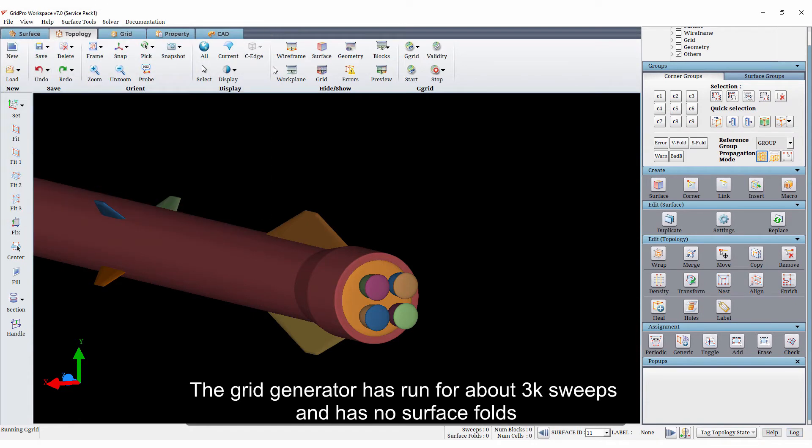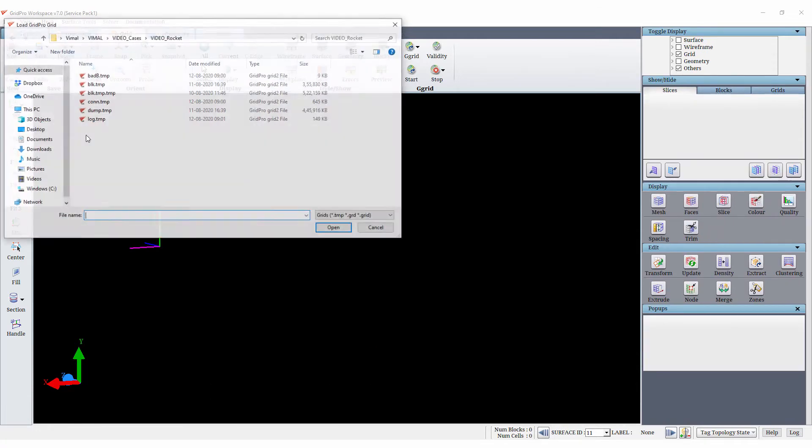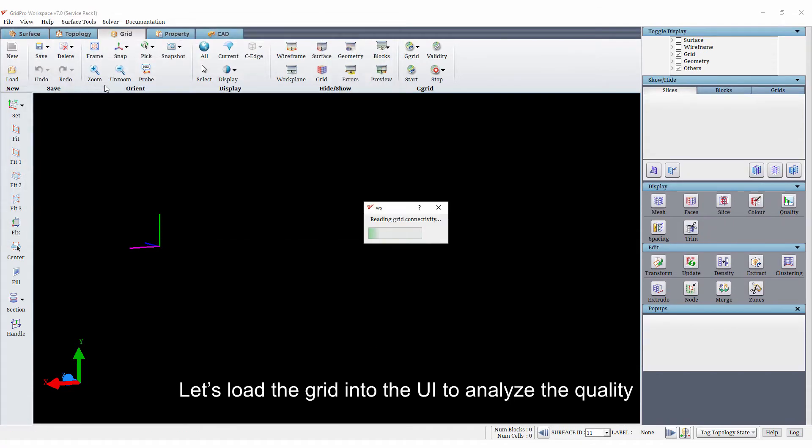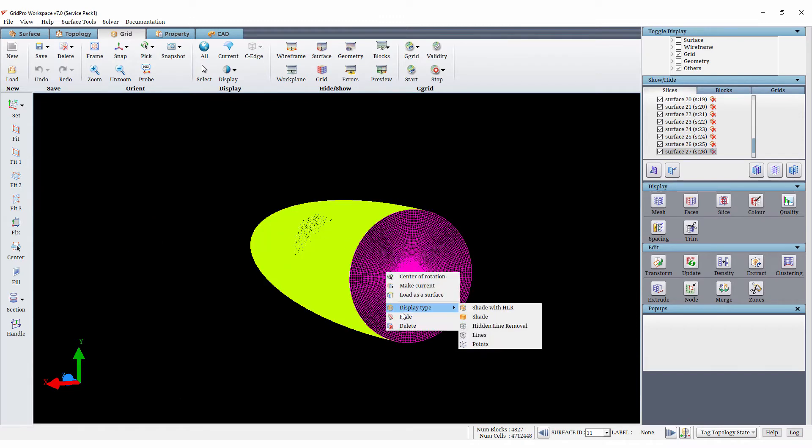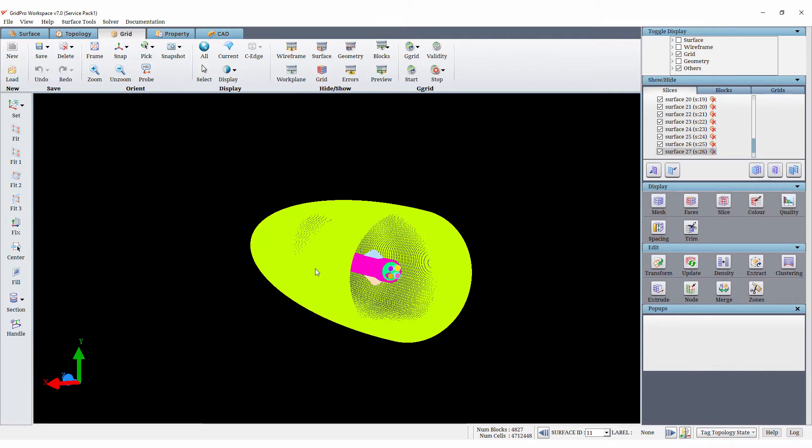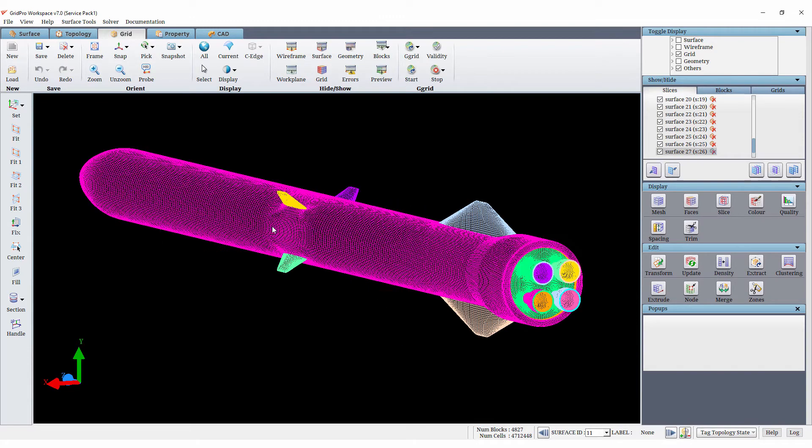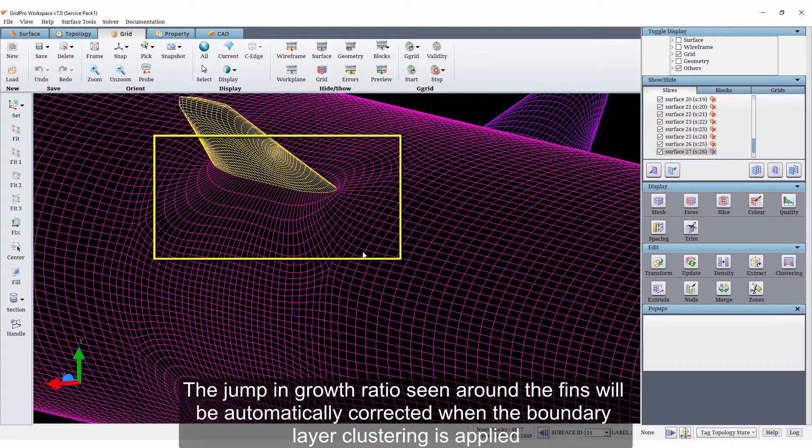The grid generator has run for about 3000 sweeps and has no surface folds. Let's load the grid into the UI to analyze the quality.